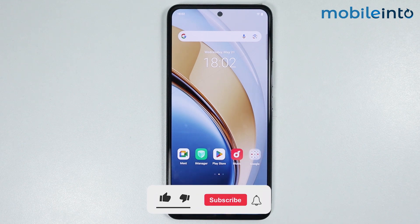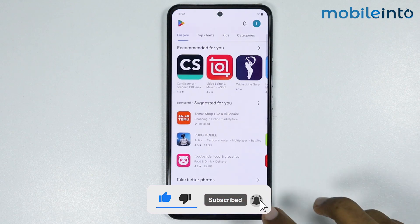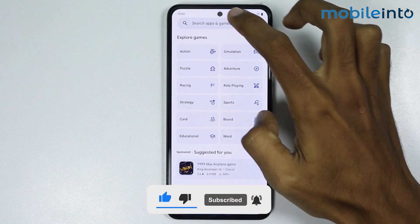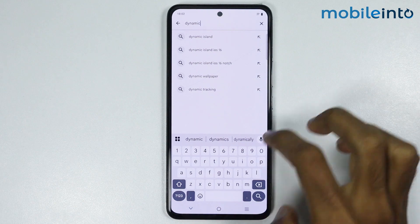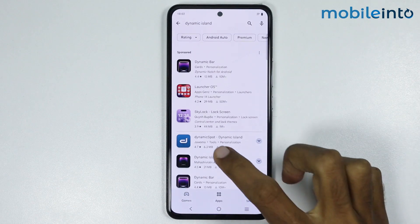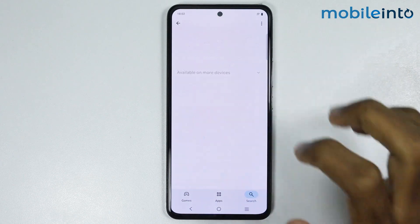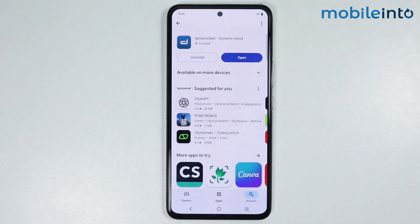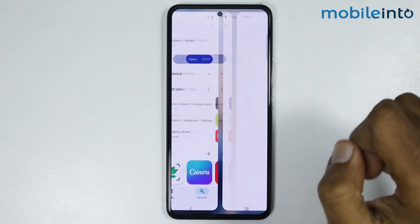To do that, just open the Play Store app on your smartphone, and in the search bar, just search this. From here, just install this app on your smartphone. And once the app is fully downloaded, just tap on Open.